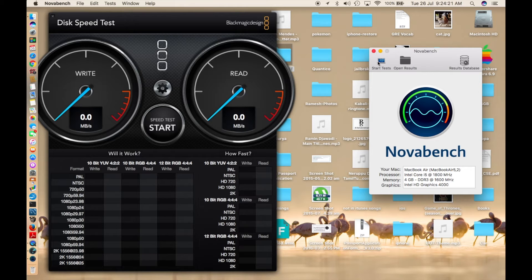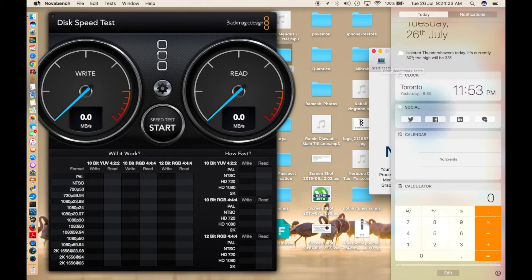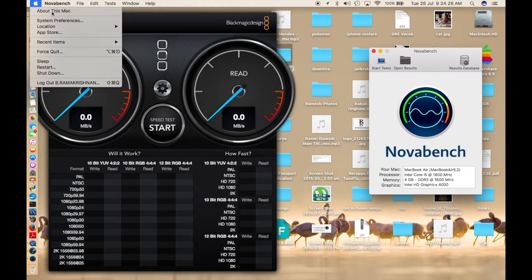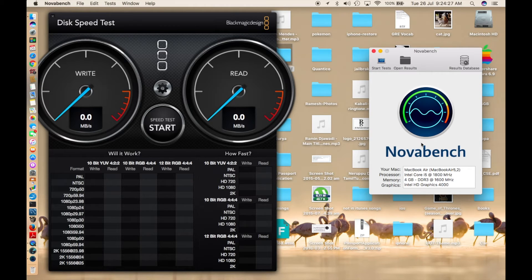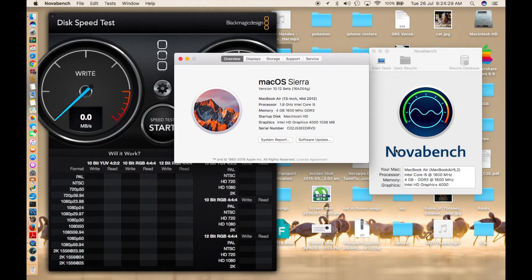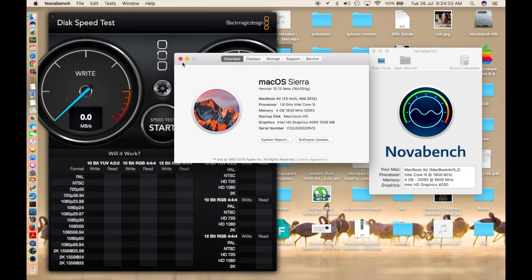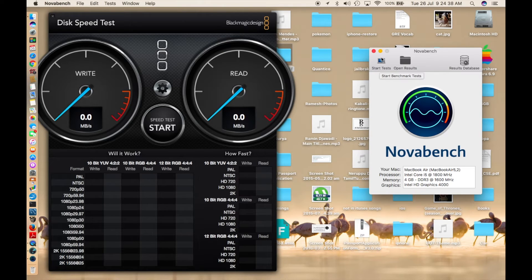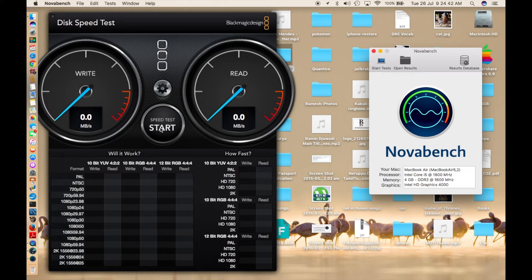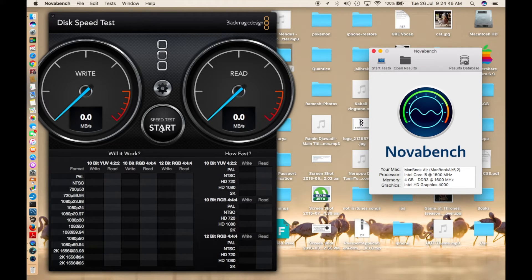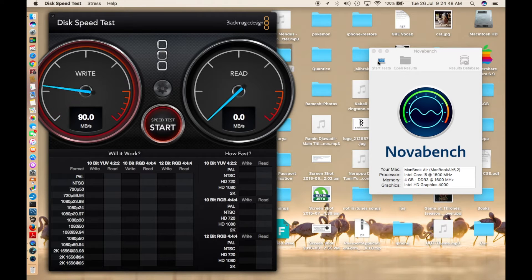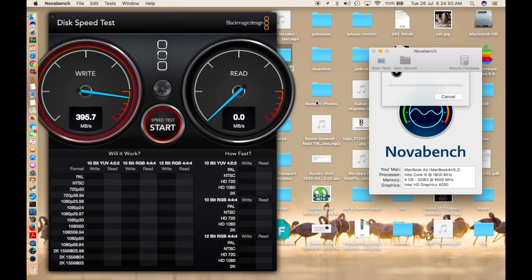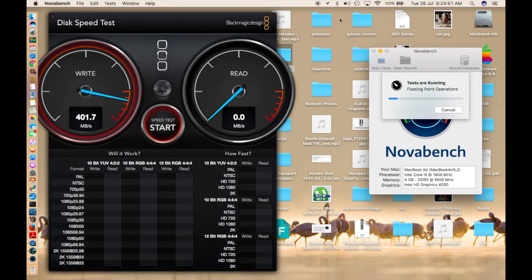Going on with the Novabench speed test, I'm currently running macOS Sierra public beta 2. You can see macOS Sierra public beta 2, 16a254g, which is public beta 2. Let's run the benchmark test right away. I'm running the benchmark test right now on both of them simultaneously, and I'll let you know after the results are in.